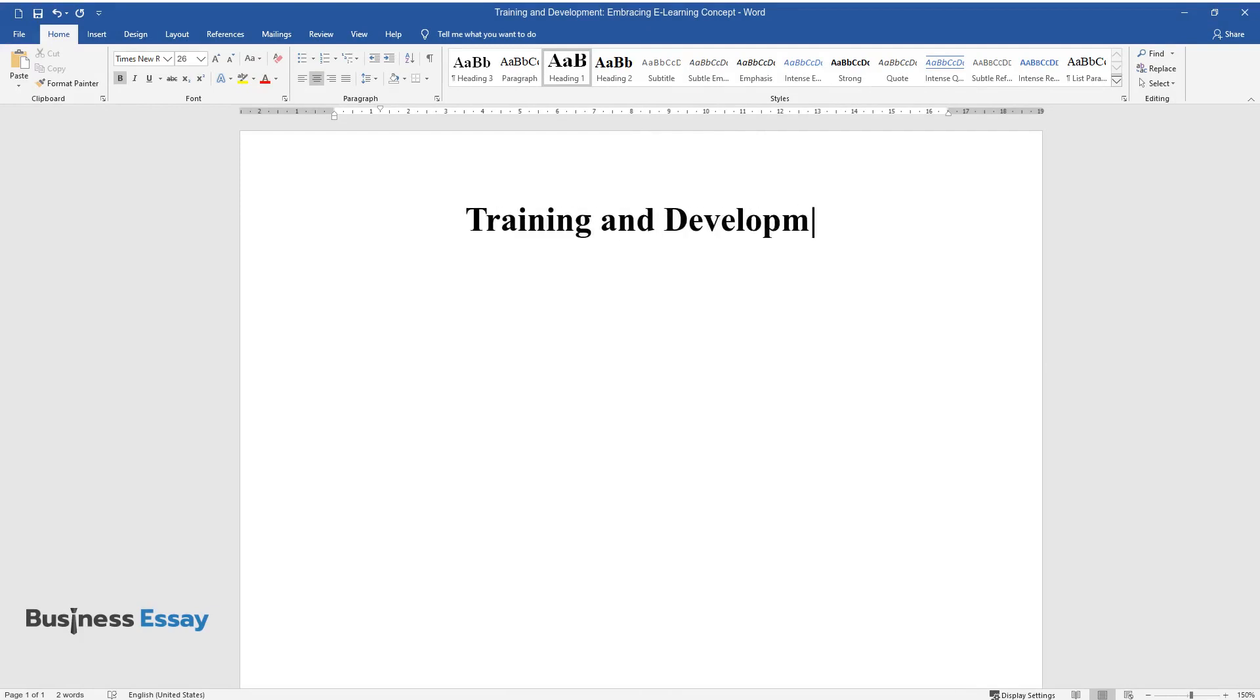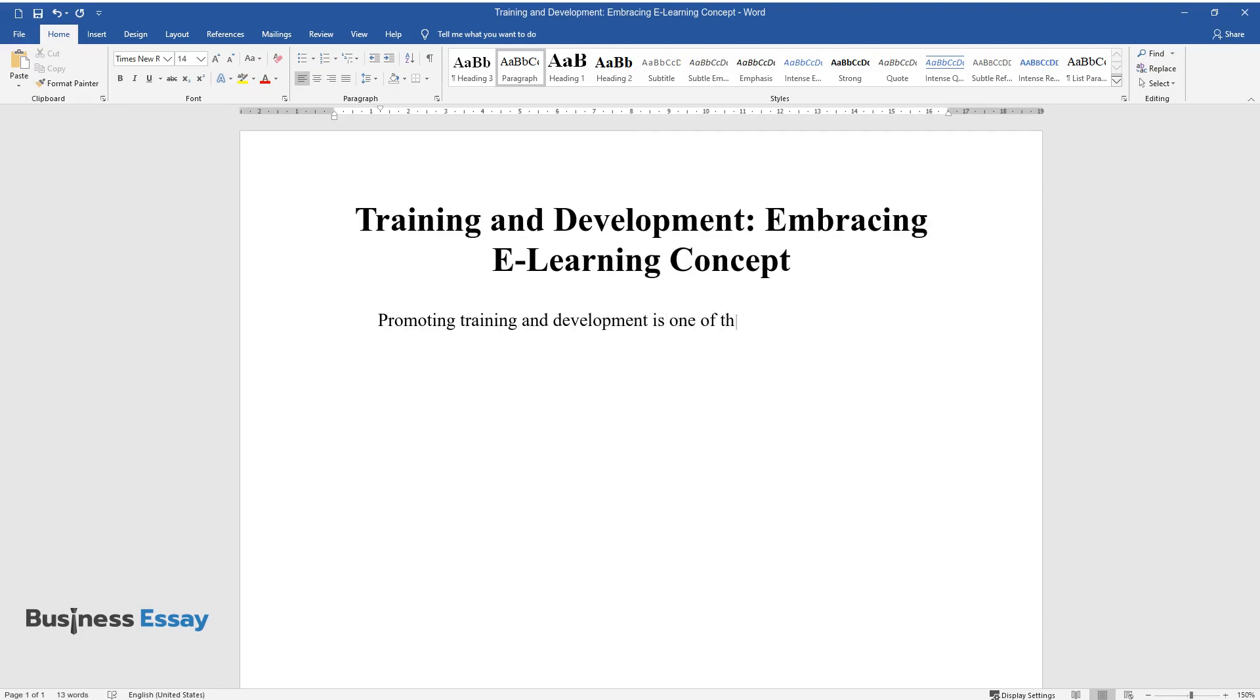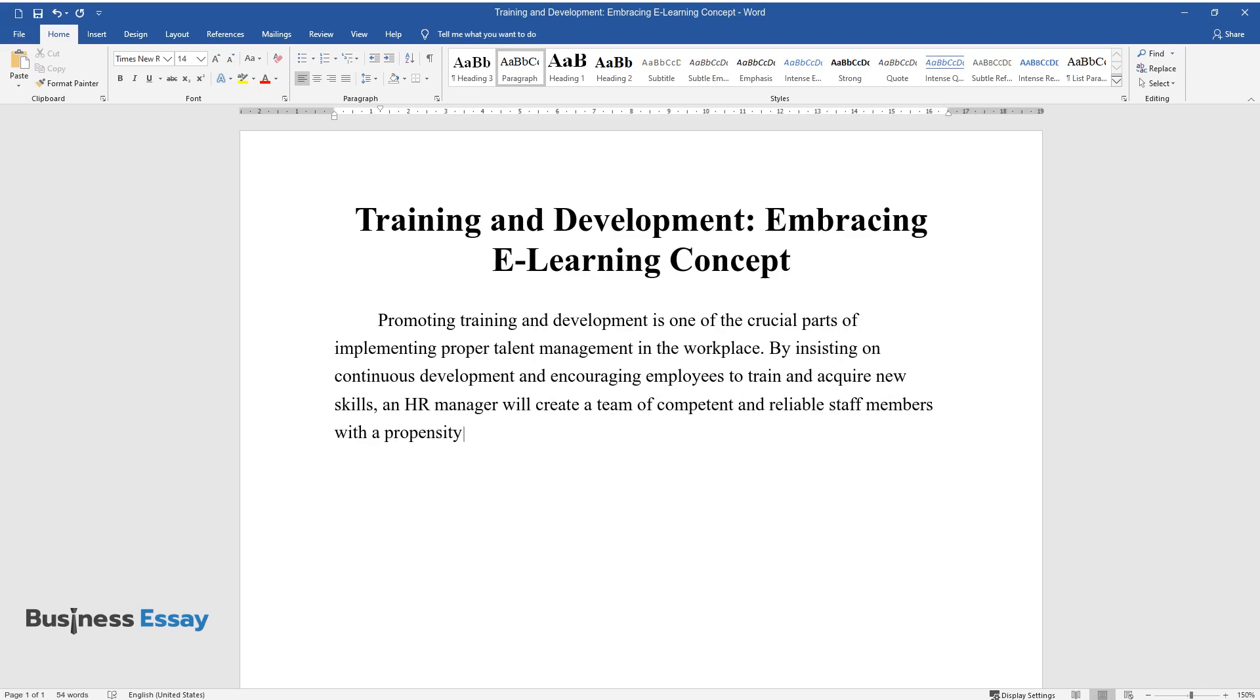Training and Development: Embracing E-Learning Concept. Promoting training and development is one of the crucial parts of implementing proper talent management in the workplace. By insisting on continuous development and encouraging employees to train and acquire new skills, an HR manager will create a team of competent and reliable staff members with a propensity for self-directed learning.